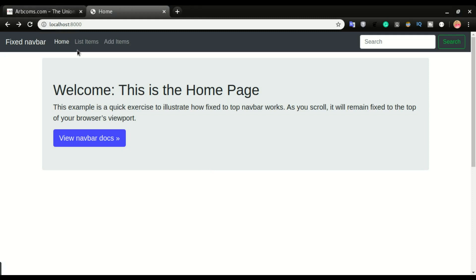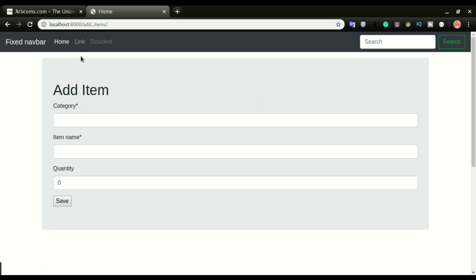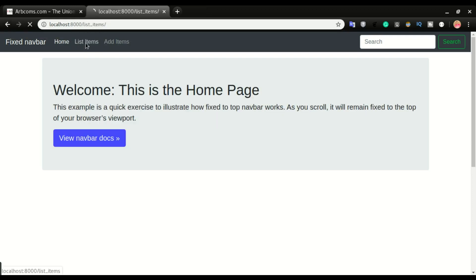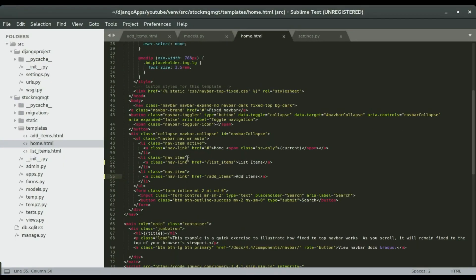Now we have 'list items' and 'add items'. If I click on 'add items' it takes me to the form where I can add items to the database. But if I want to go to 'list items', I cannot find the link on that page — I have to go back to the home page first. So you can see that changes made on the home page don't reflect on the other pages.